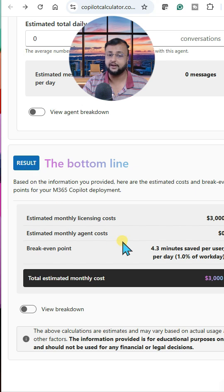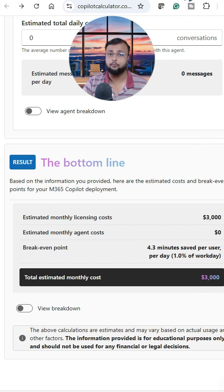At the bottom, you just need to click on the result to get the output — showing you approximately what the cost would be for your Copilot agent.